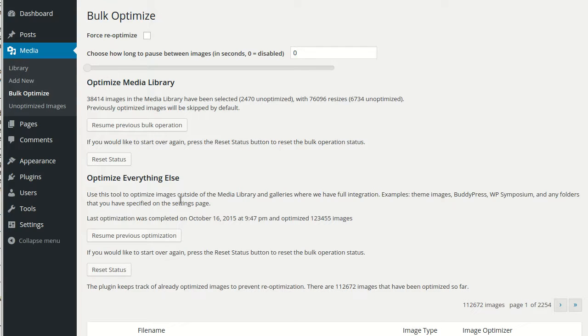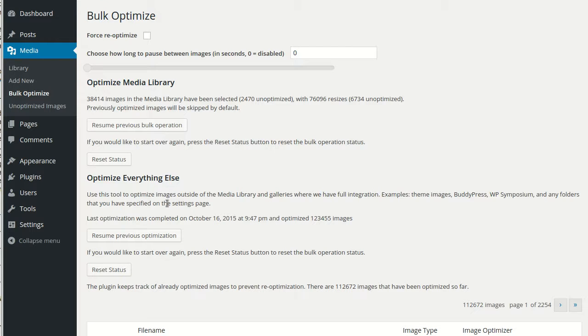So that's pretty much it. Once you've configured the plugin, run the bulk optimization on your images, then you will continue to keep your images optimized as you upload them. So, happy optimizing!